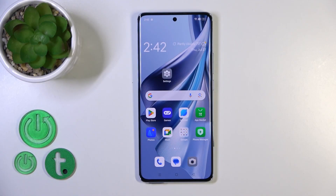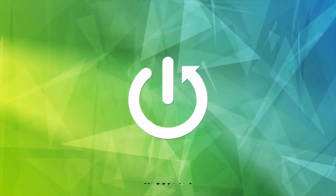Hi, today I'm reviewing the OPPO Reno10 and I will show you how to add or remove home screen widgets on this device.